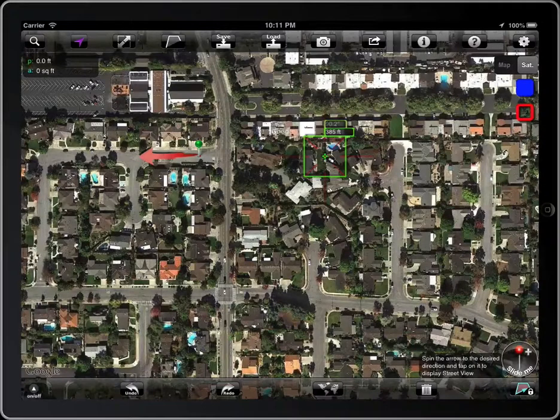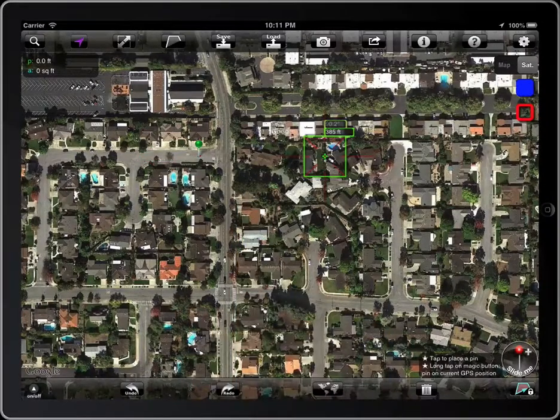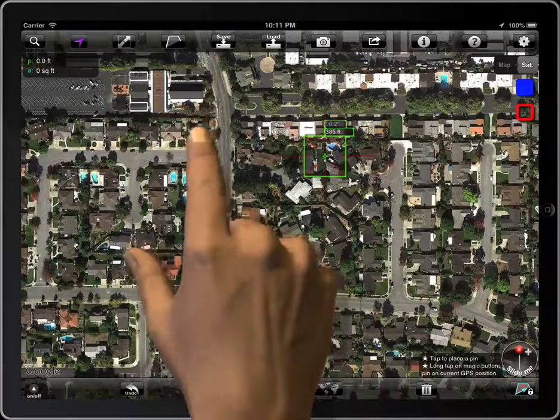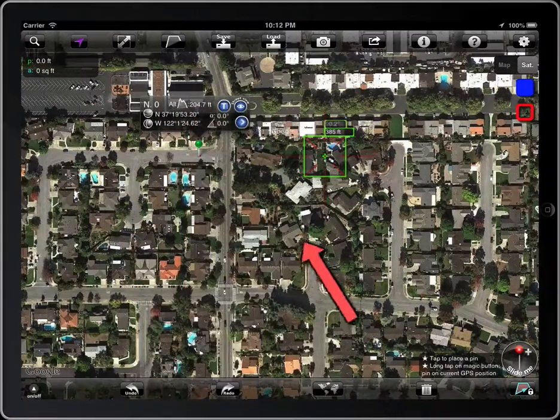Tap on the map and the arrow will disappear. We have more information about the place — tap on this button.